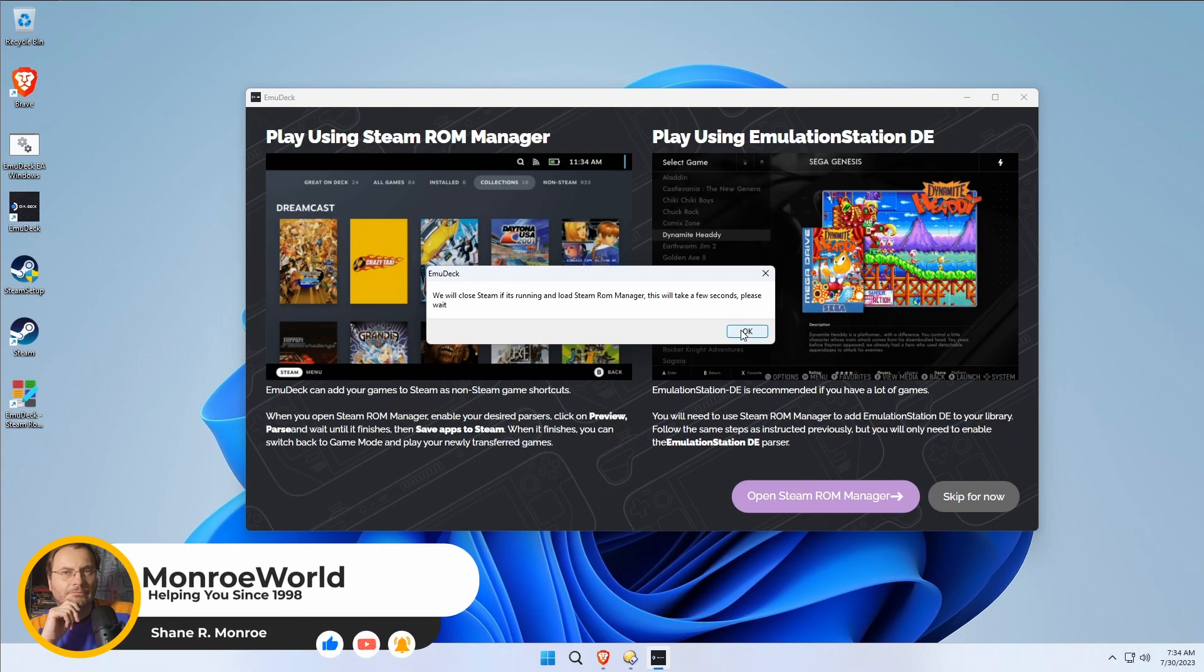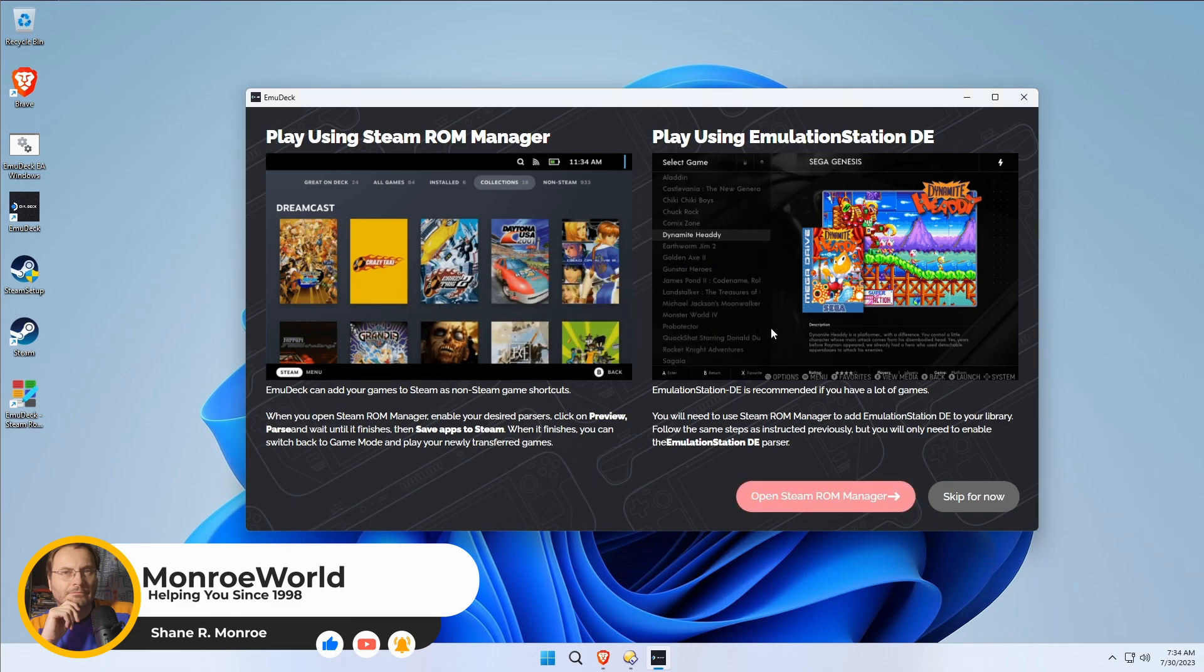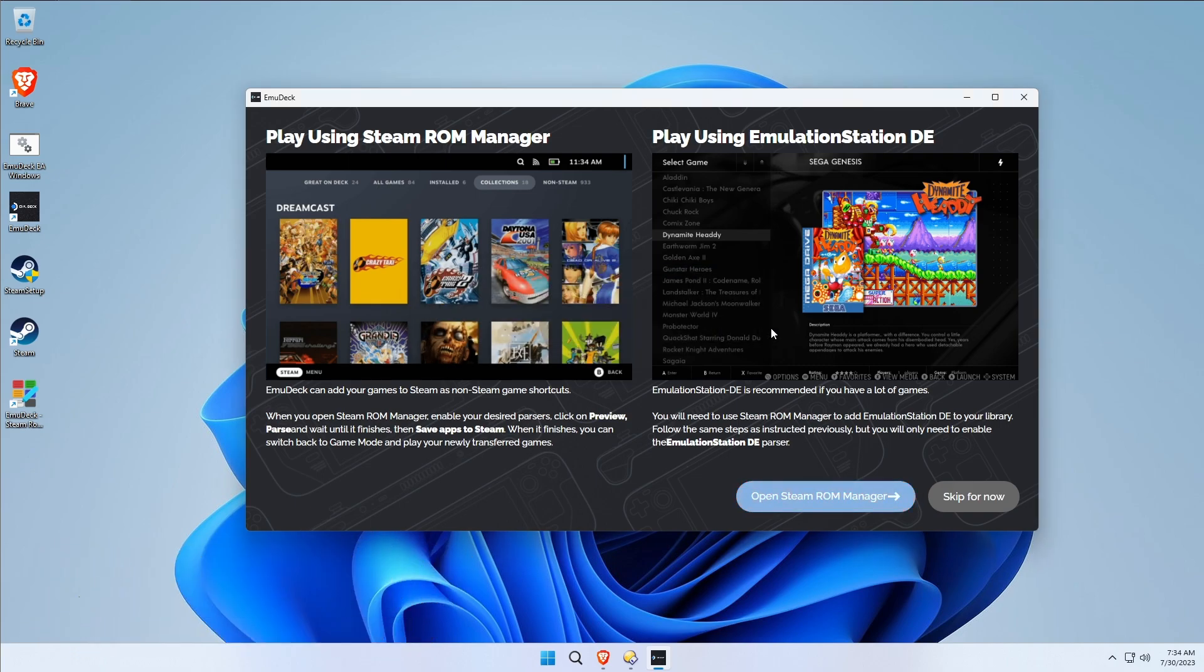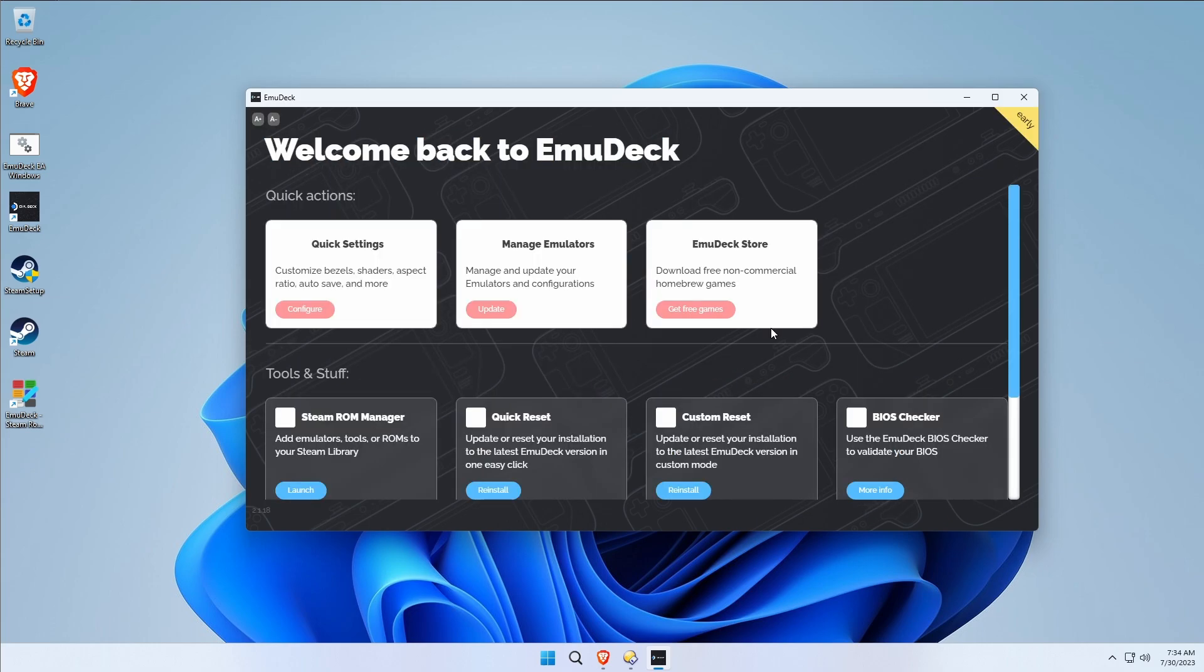It's going to close Steam for us to make sure, because it can't do anything with Steam while Steam is open and running. Now that we've clicked on that, EmuDeck comes up.